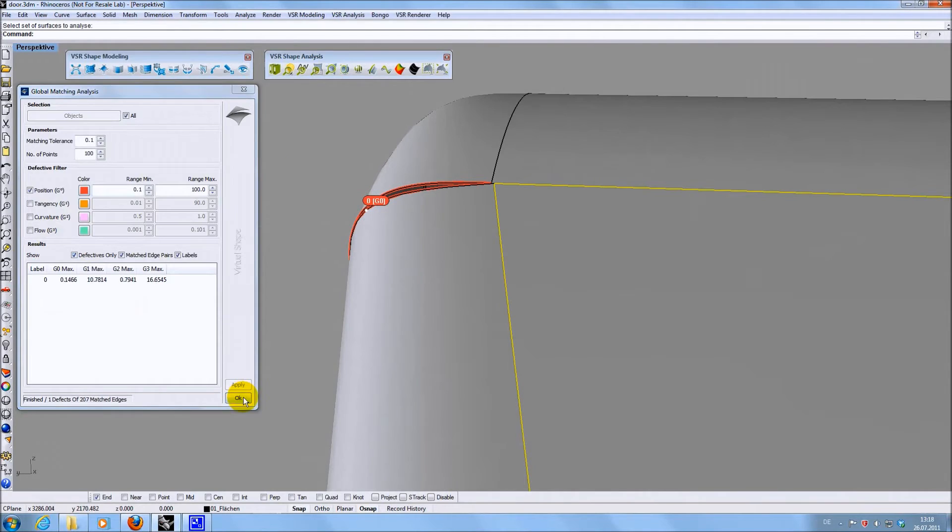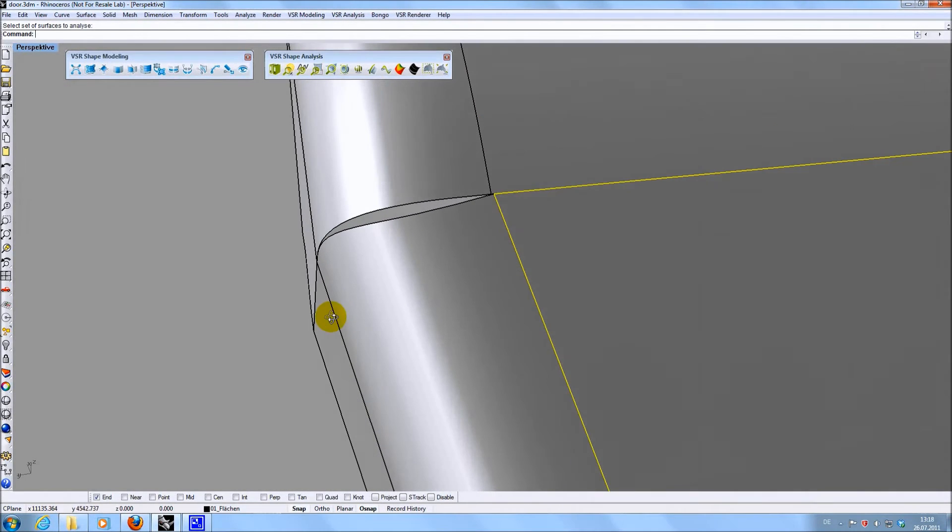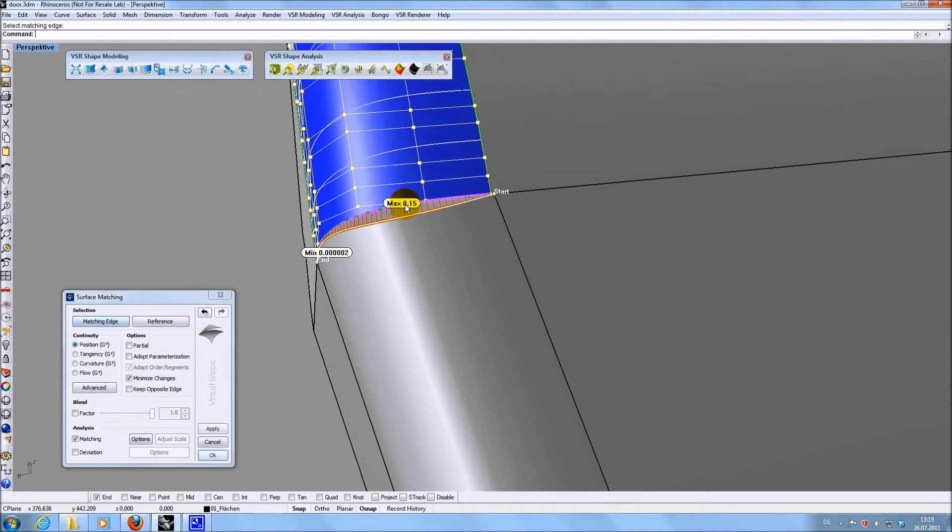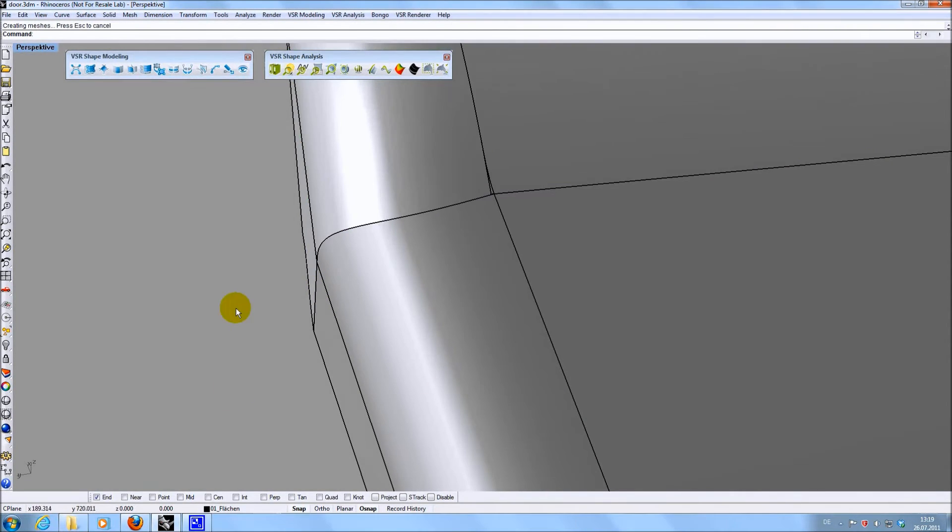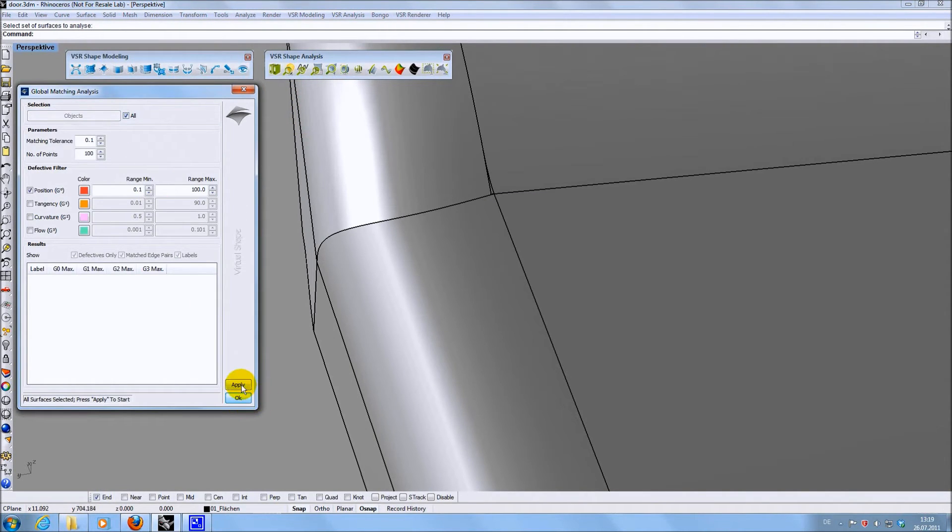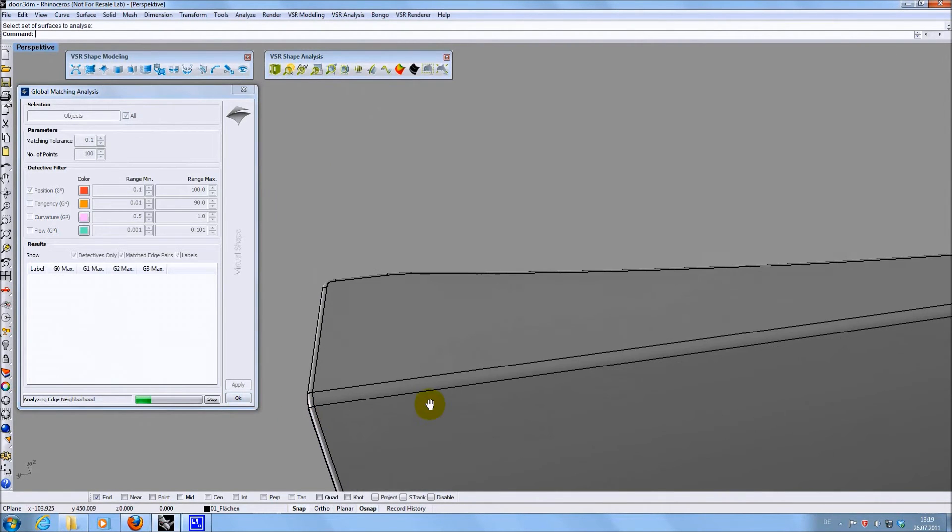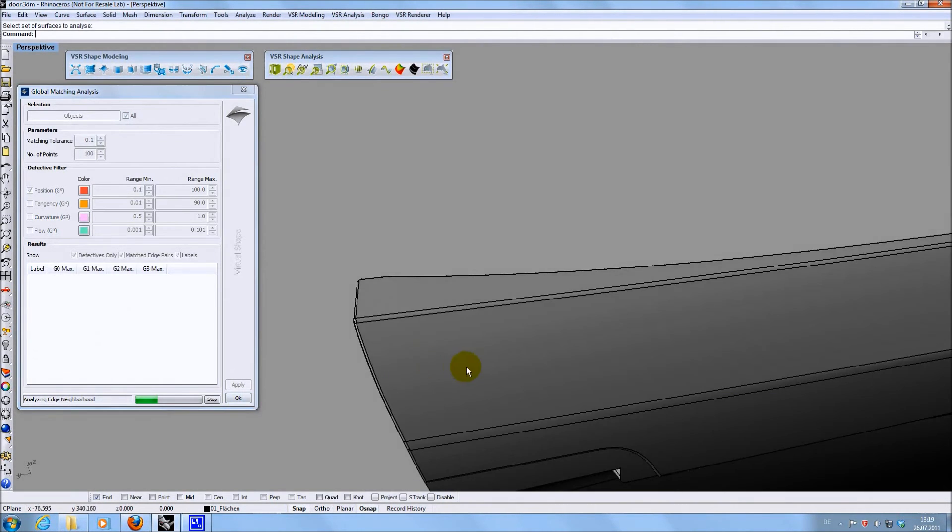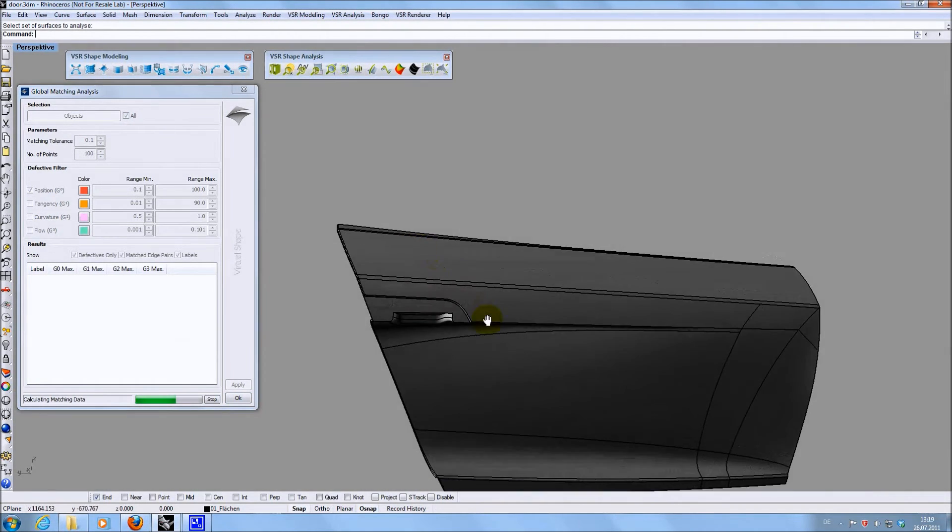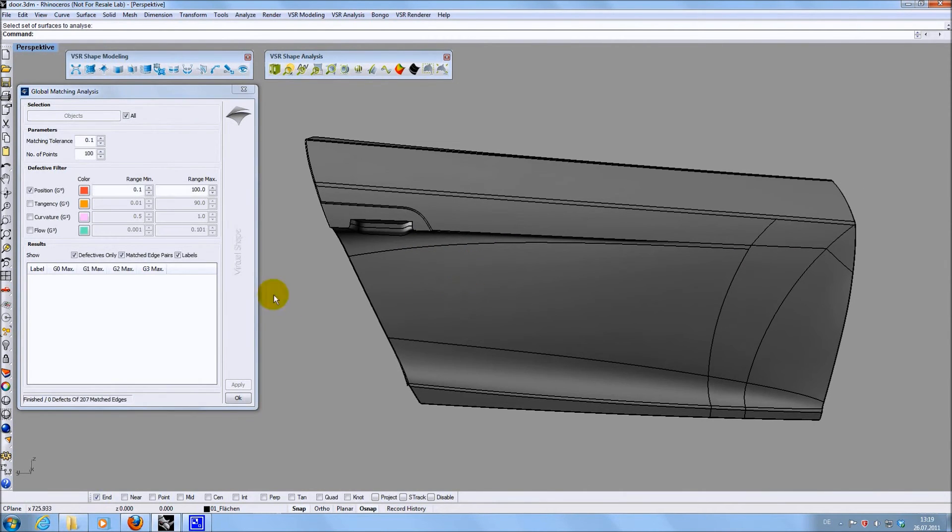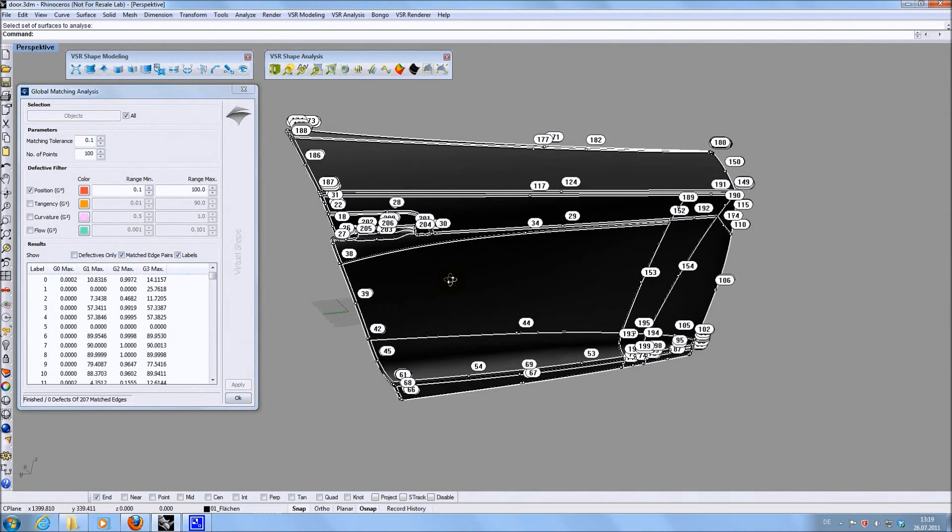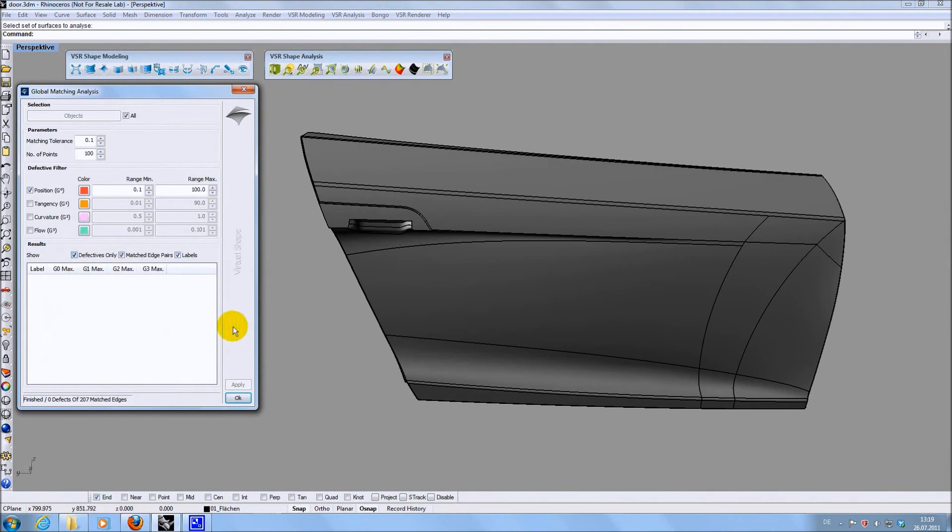So I am fixing this gap with the G0 matching. And if I run the analysis again now, no more gaps bigger than 0.1 mm are found. So this analysis is extremely useful for a final check on your geometry or if you receive data from other people which needs a quality check first. It can check transition quality up to G3.